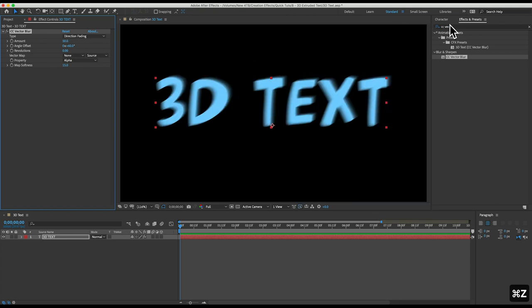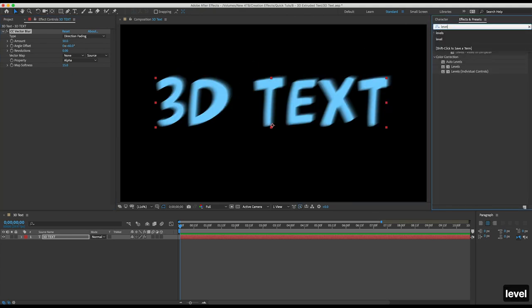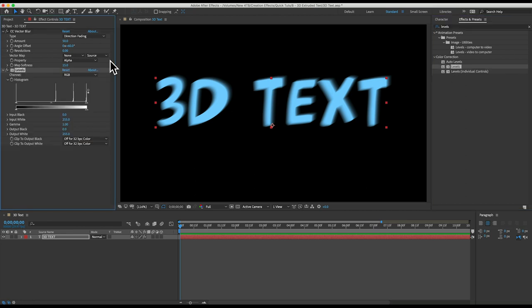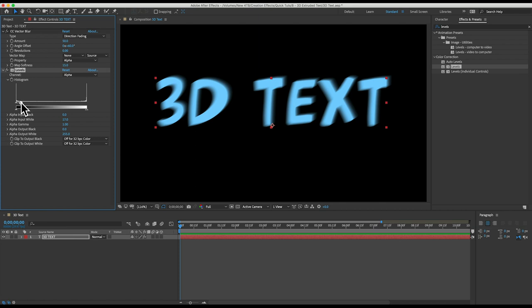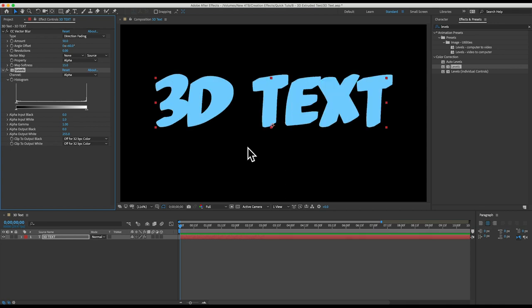So let's add a levels effect. I'll switch the channel to alpha so it affects the transparency and I'll crank up that alpha channel by dragging the right arrow all the way over to the left side or I can just set alpha input white to zero.